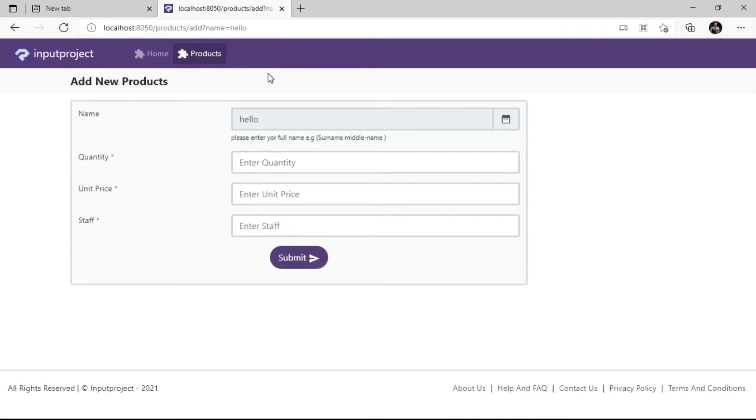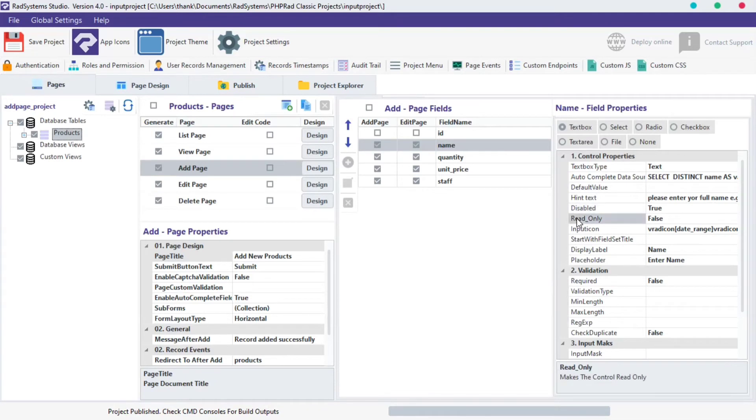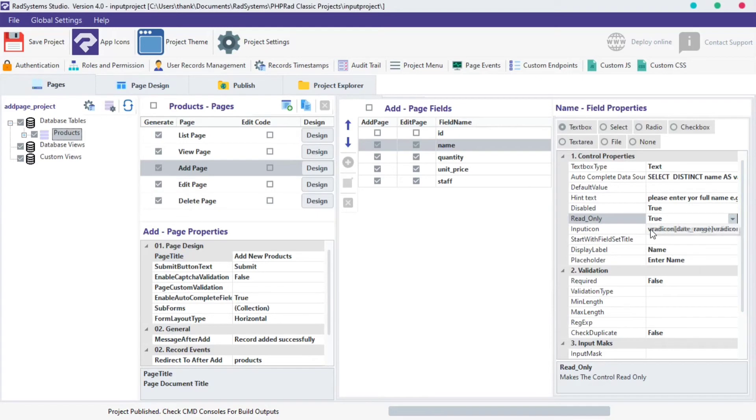Let's drive back to RAD System Studio, back to the fields we were working on. What can we achieve when we also decide to set the read-only property to True and Publish our project?